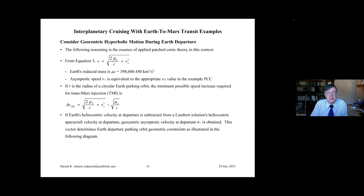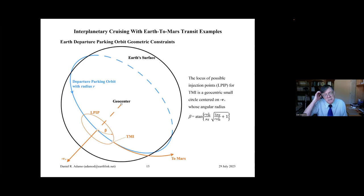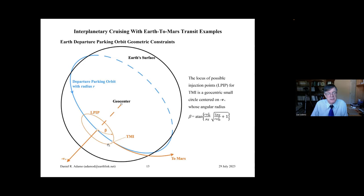This diagram is lifted from a really good AIAA text from their education series by Charles Brown. Back in mission control days at Johnson Space Center, we used to call this the death star diagram — it kind of reminds you of the death star laser, where this locus of possible injection points is like that dimple where the death star laser was. So we have the geocenter at the center, here's Earth's surface just to give some scale, and then we have a parking orbit.